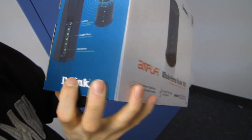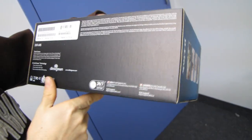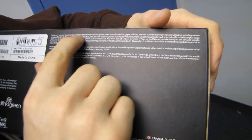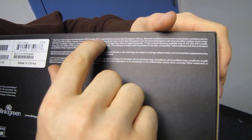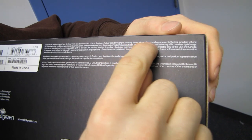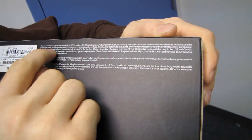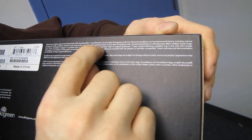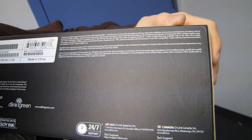Here we go. Maximum wireless signal rate derived from IEEE standard 802.11 specifications. Actual data throughput may vary, including volume of networking traffic, building materials and construction, network overhead, all that kind of interesting stuff.